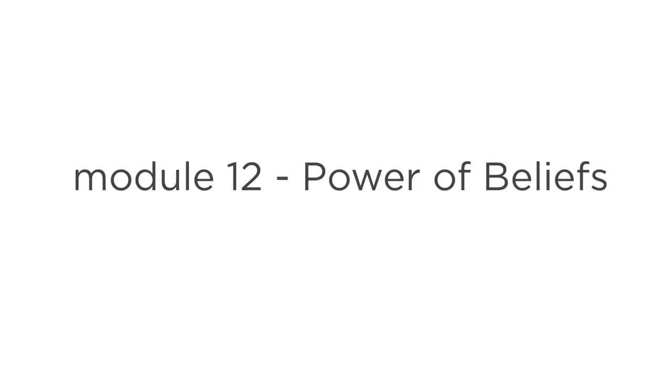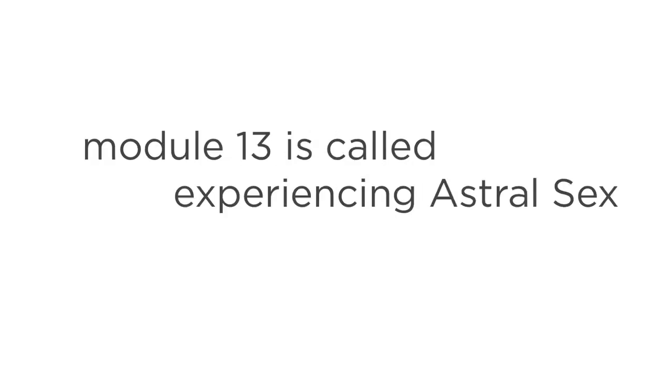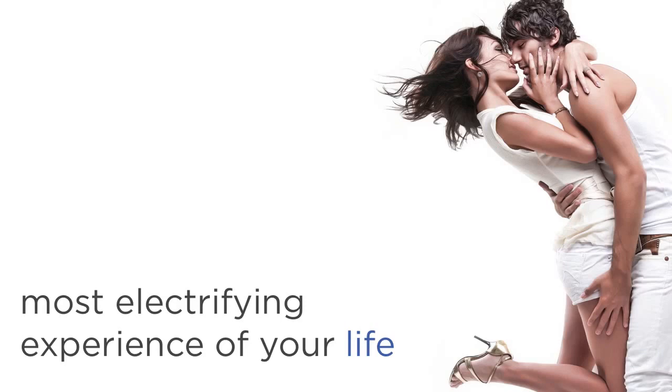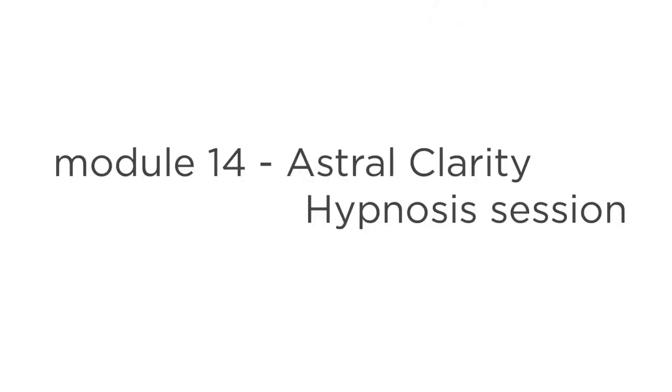Next up is Module 12, The Power of Beliefs. This one's all about how your beliefs influence your Astral Journey, and how to get them working for you instead of against you. Module 13 is called Experiencing Astral Sex. Yes, you can have sex on the Astral Planes, and yes, once you know how, it will be one of the most electrifying experiences of your life. Module 14 is an Astral Clarity Hypnosis session that uses Hypnotranquility Technology to instantly boost your ability to Astral Project.